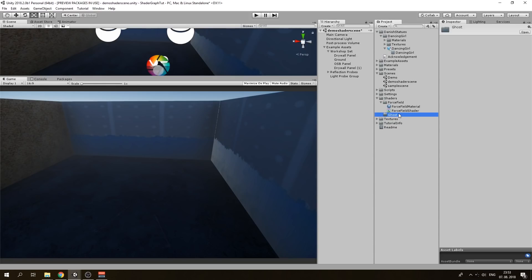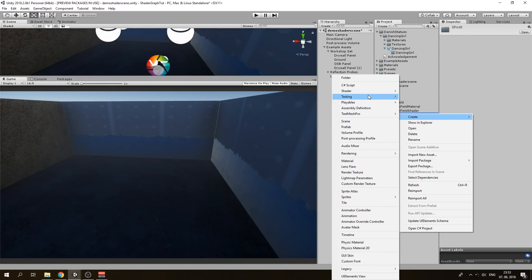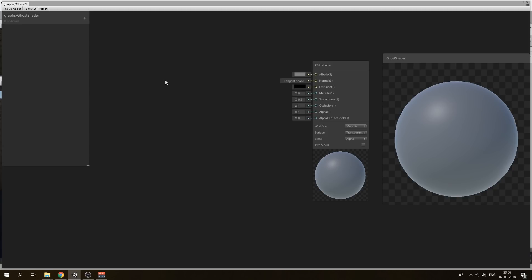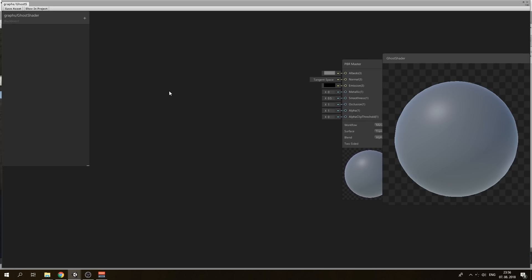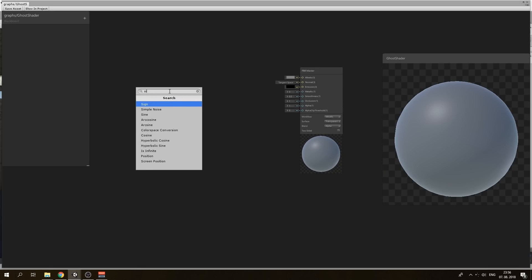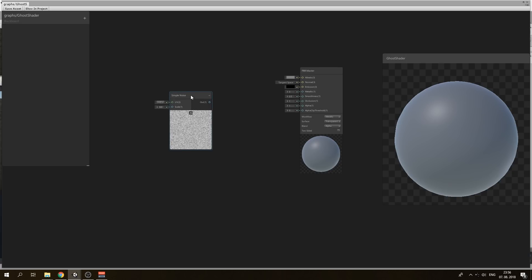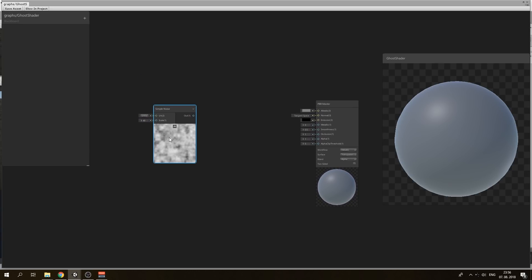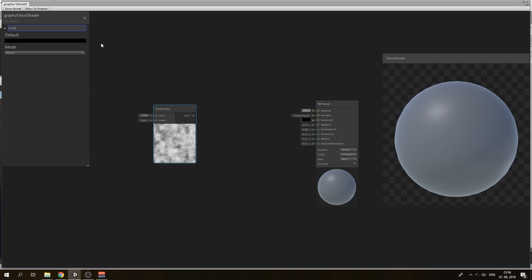I've created a folder called ghost and created a new PBR shader graph. Named it ghost shader and opened it. Ghosts are made of some texture so we will imitate this texture with a simple noise function. We need to scale it down to 40 because it's really weak.